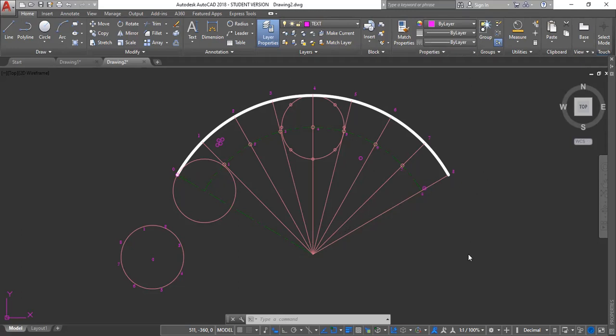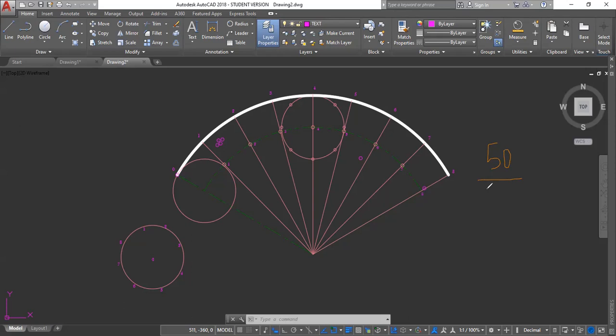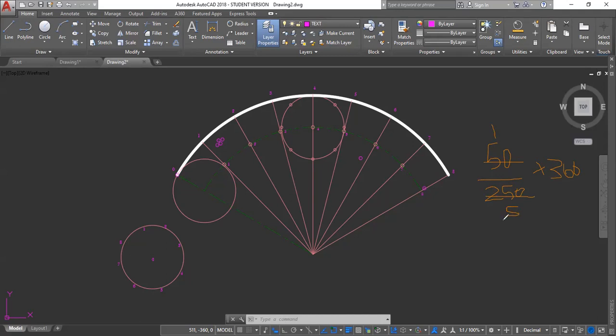So it's rolling circle over base arc, which is 50 over 250 multiplied by 360. And this works out to be 72 degrees. 50 is 1, 250 is 7, 2, and in line.